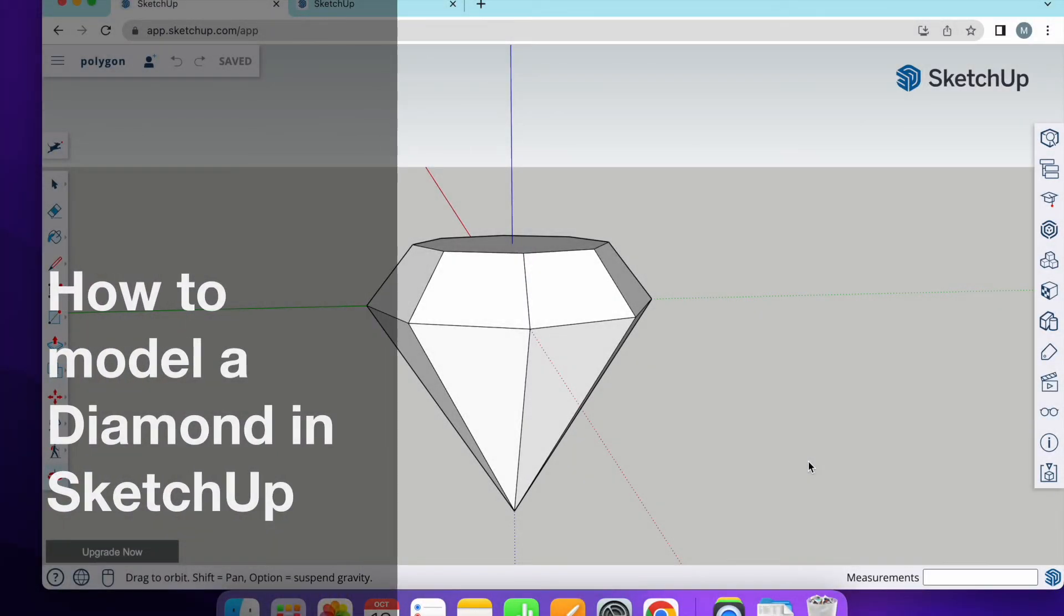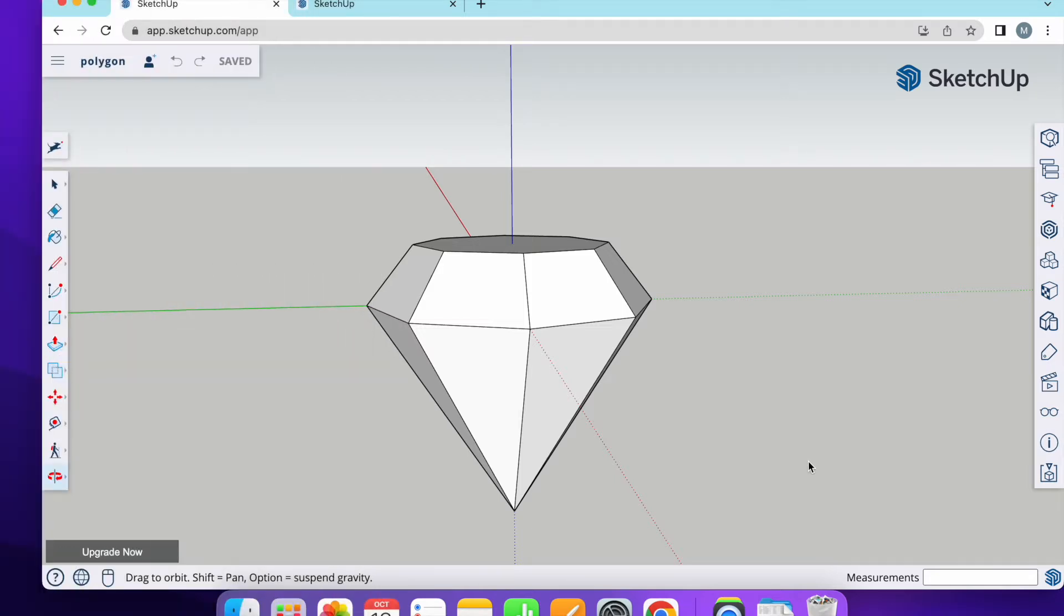Hello guys, this is Mesud and welcome to Learn It YouTube channel. Today I'm going to show you how to draw a diamond shape in SketchUp Free.